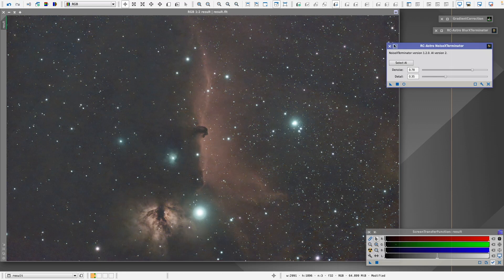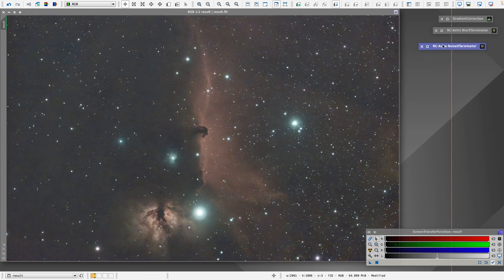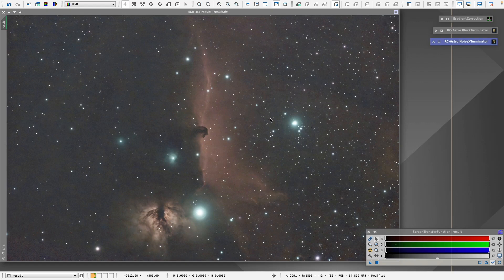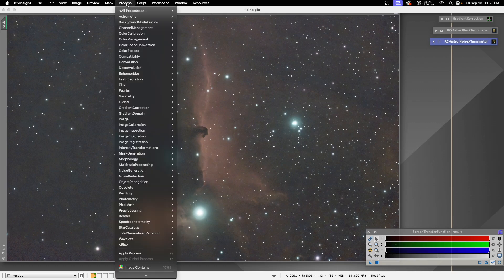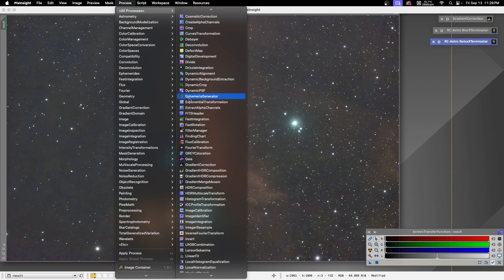The next step: we haven't stretched the image yet. These software tools work best when the image is linear, which is why you need to stack it yourself. The stacked image provided by the Dwarf telescope is already stretched, so it's not linear. It can still work, but these tools perform best on a linear image. So the next step is to remove the stars using another plugin called Star Exterminator.